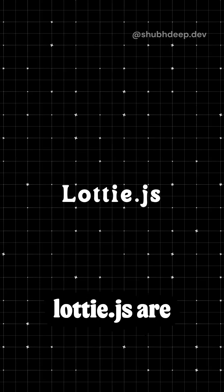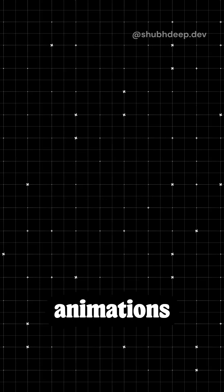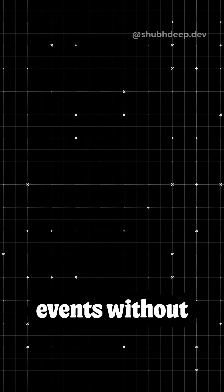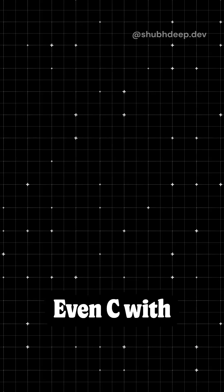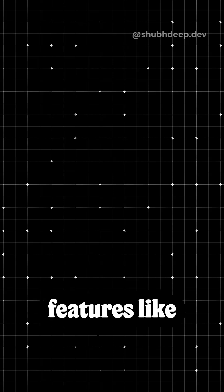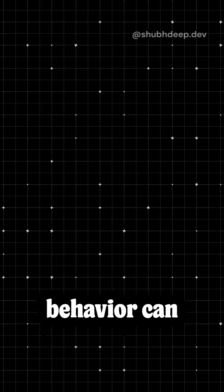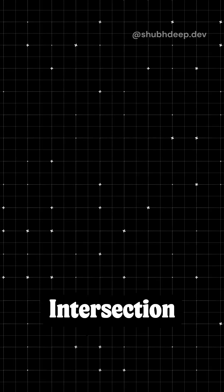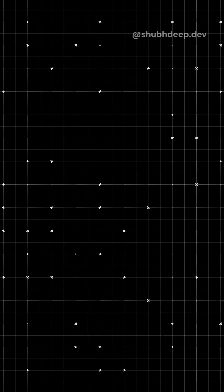Similarly, tools like Lottie.js are great when you want complex animations tied to scroll events without writing custom logic. Even CSS, with features like scroll snap and scroll behavior, can sometimes replace Intersection Observer for simpler use cases.